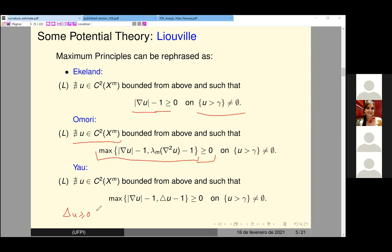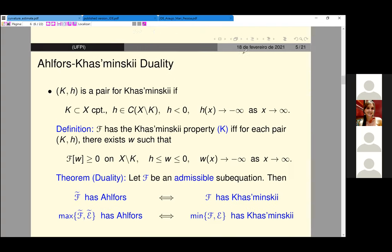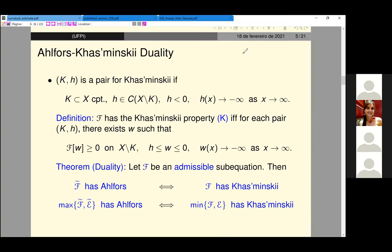This is a very general setting. The main idea is we can rephrase the analytical maximum principles using potential theory. That was the main idea in the previous work I have done with Luciano. Another very important property in this kind of study is the Kaazminski property.